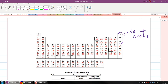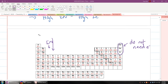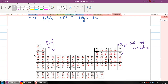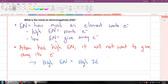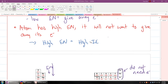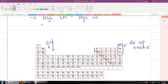Electronegativity decreases as you go down the periodic table, because elements have less need for electrons and want to give them away. Low electronegativity means the element wants to give away electrons, and it also has a low ionization energy.